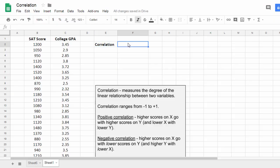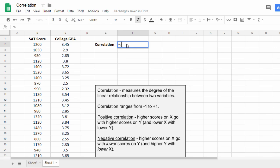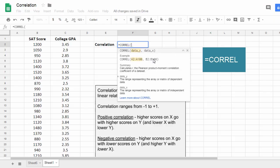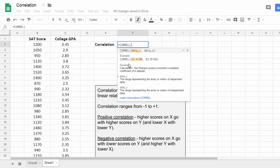To calculate the correlation, we start by typing the equal sign, Correl. That tells Google Sheets that we're going to use a function. The function name for correlation is Correl or C-O-R-R-E-L. Then we do an open parenthesis. When I do that, notice here Google Sheets gives me some examples of how to do this.